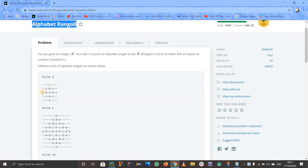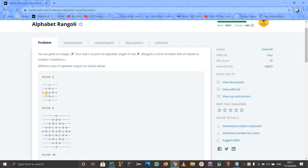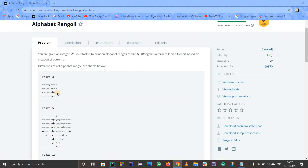If the size is 2, you just have to take care of the middle line. You'll print out B-A-B — that's 3 letters with 2 spaces between them, so total length is 3 plus 2 = 5. If size is 3, you print out C-B-A-B-C — that's 5 letters with 4 spaces, so total width is 5 plus 4 = 9.